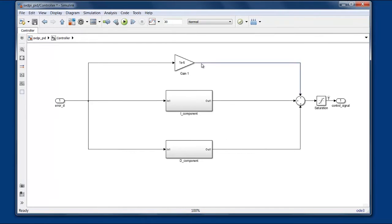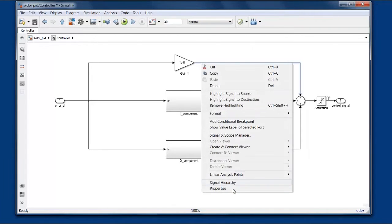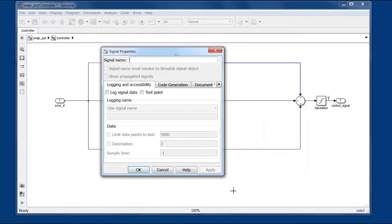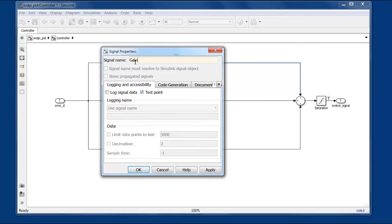So let's say we want to monitor the output of this gain. We would right click on the signal, bring up its properties, select test point, and we want to give it a name so we know what we're looking at during simulation.